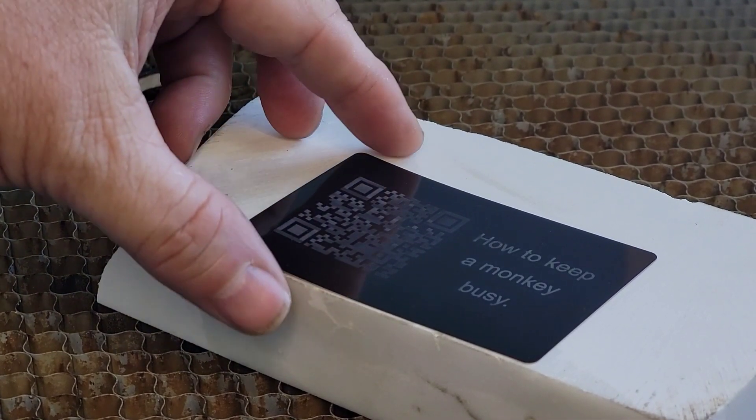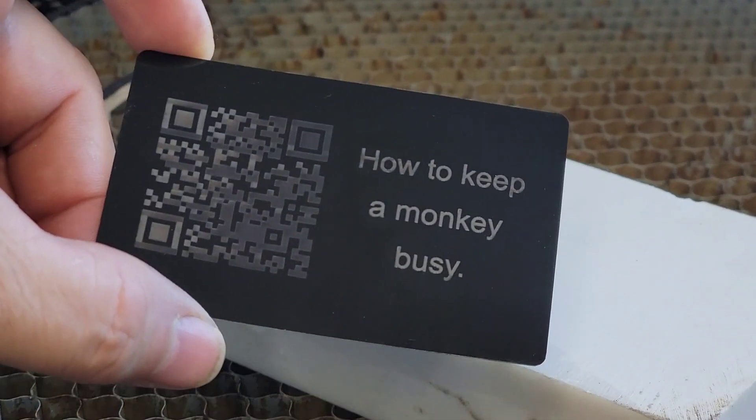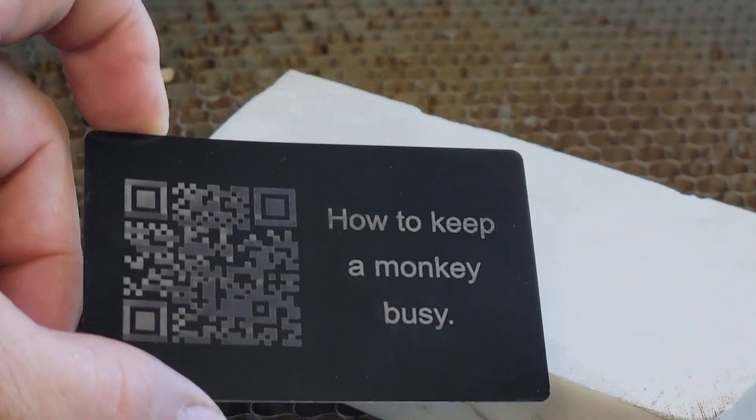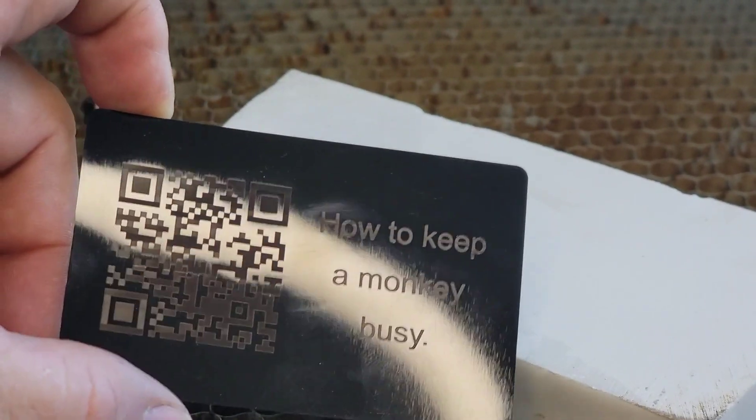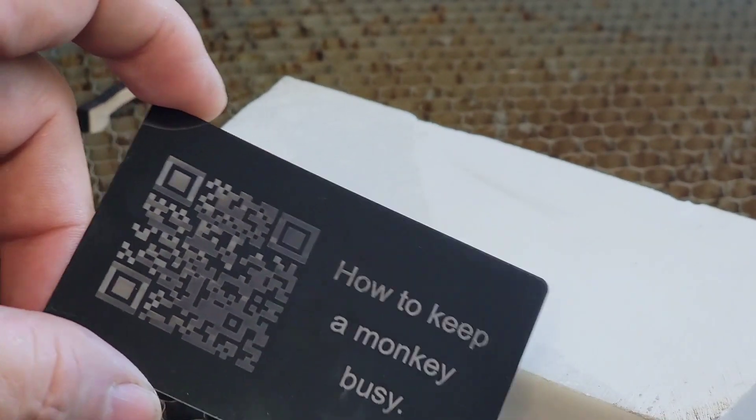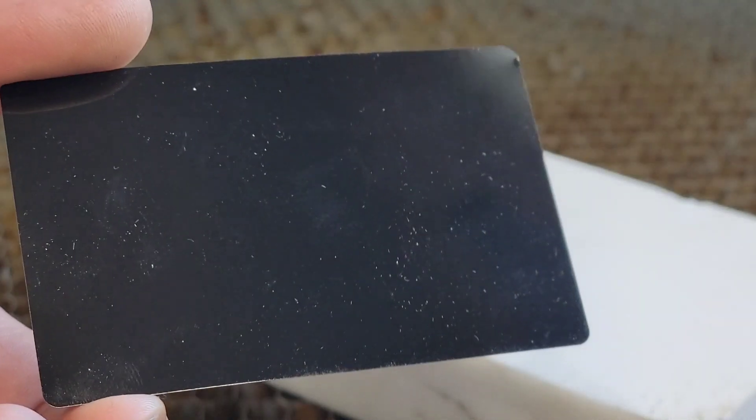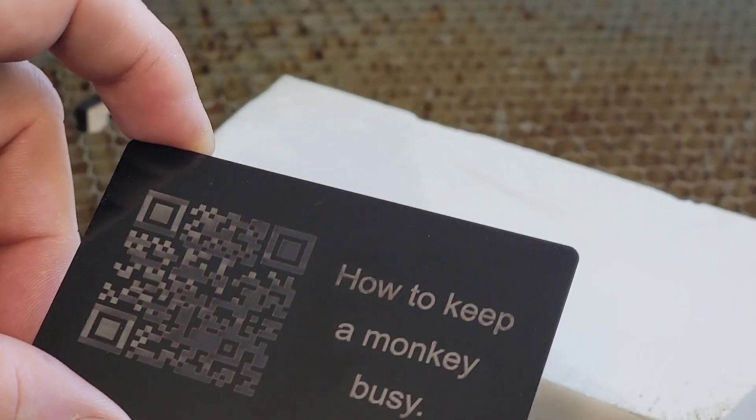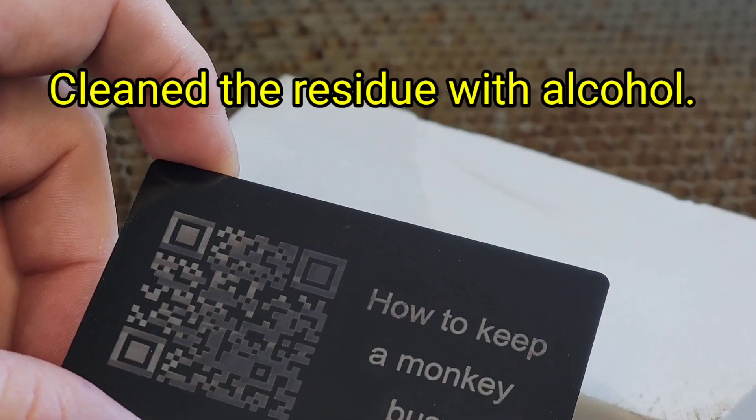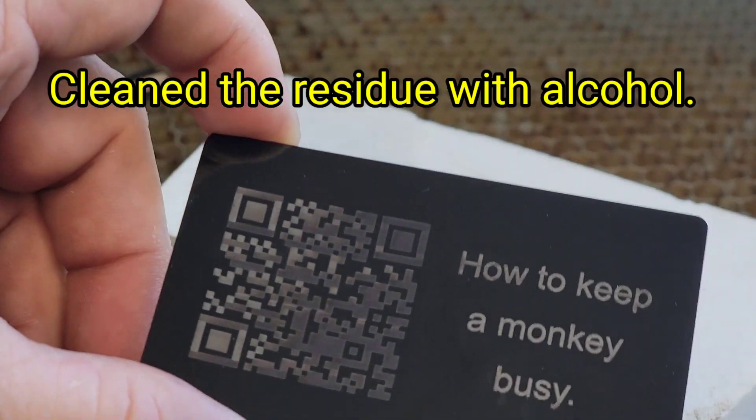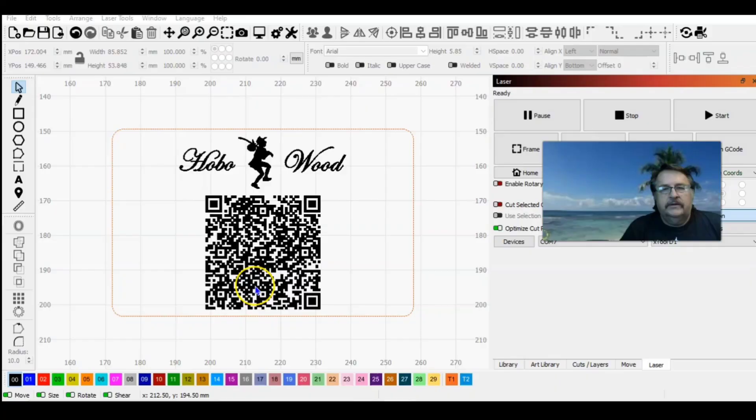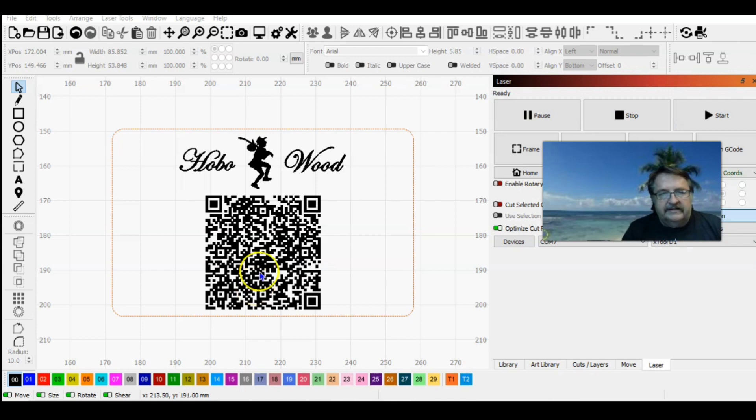30 minute burn for one business card. Yeah, that's reasonable. That's just one side. I'm going to flip it over and do my actual contact information on the back side. I'm going to wipe this up a little bit and see if it cleans up any.